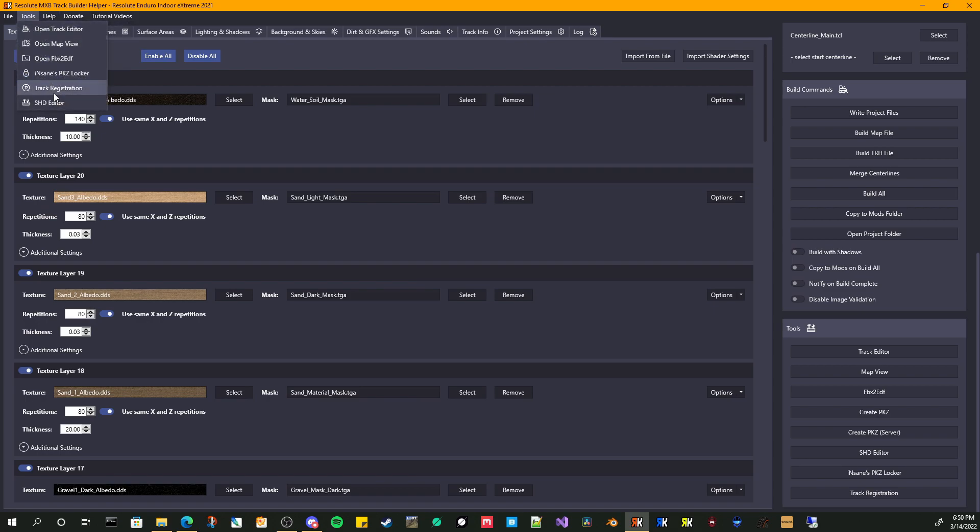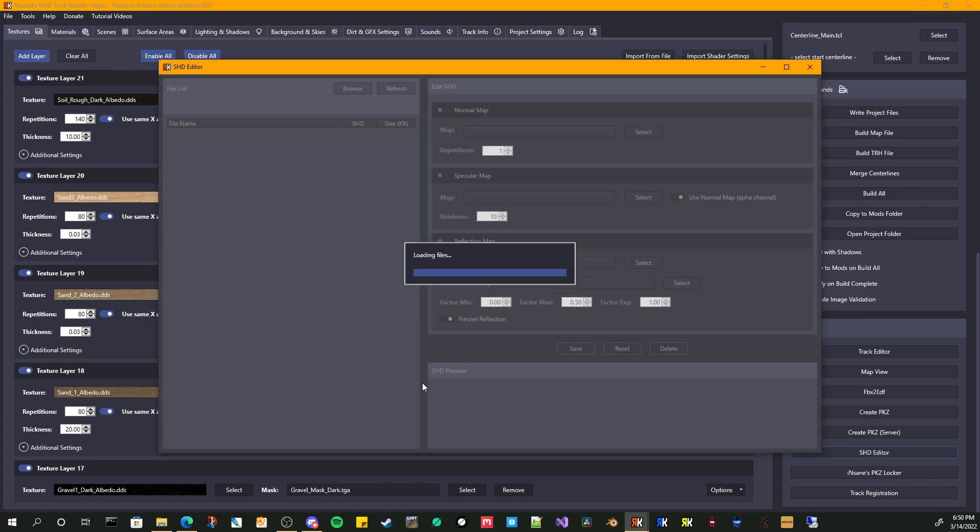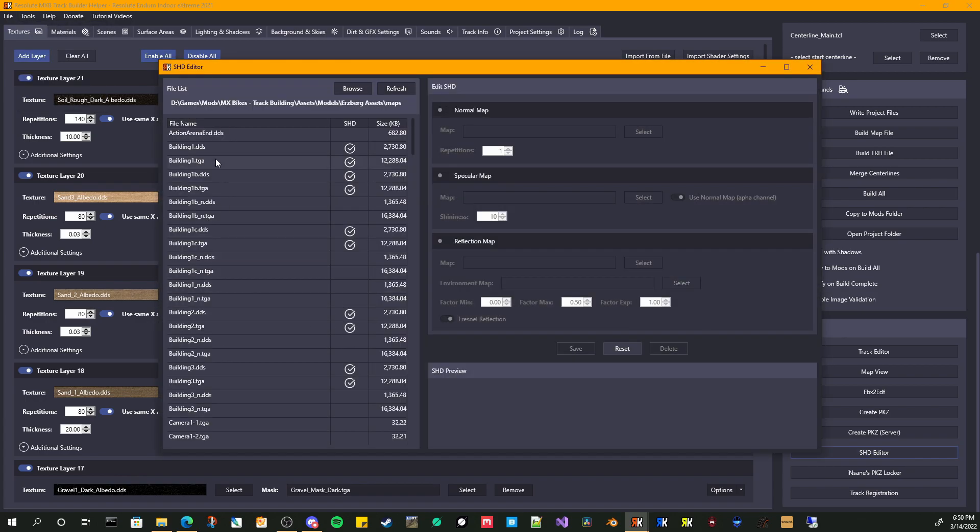So you can either come up here to the tools, go to SHD editor, or if you already have a project open, you can come down to the tools over here. Go ahead and open that up. And it will automatically load the last folder that you had used in this editor.